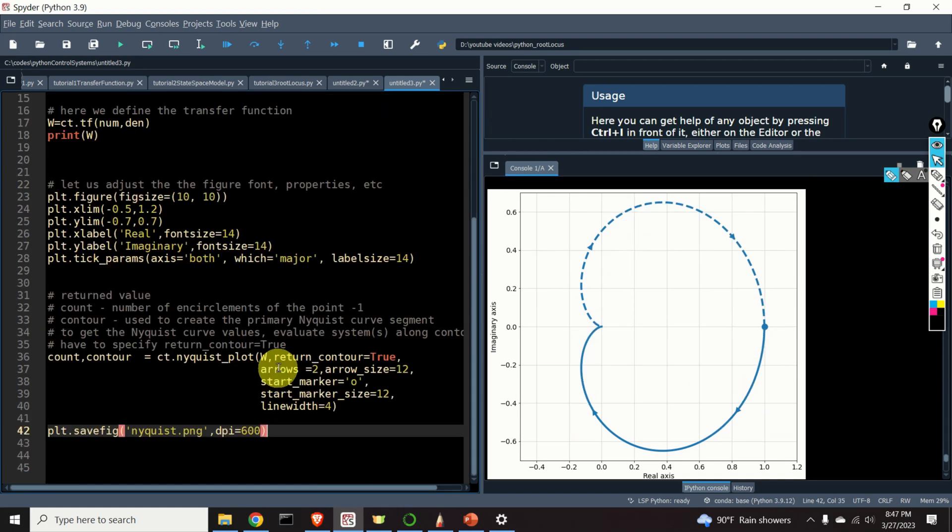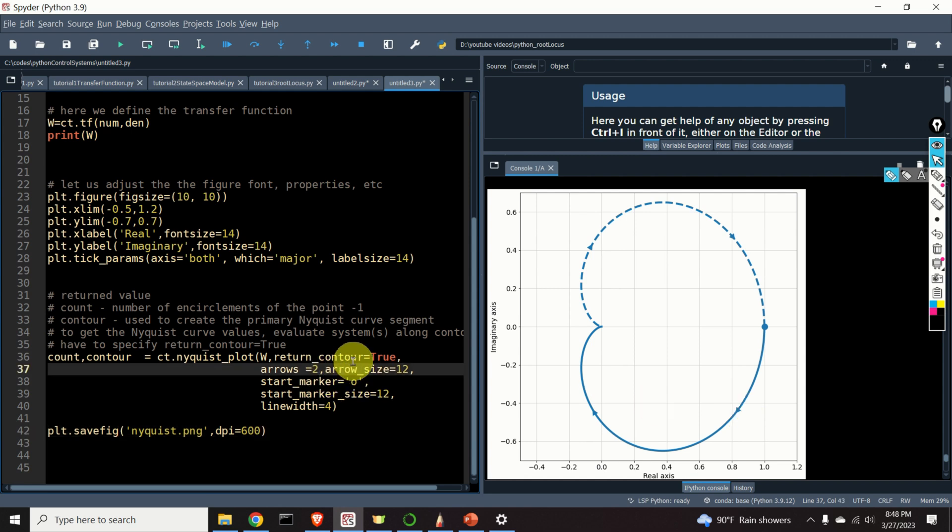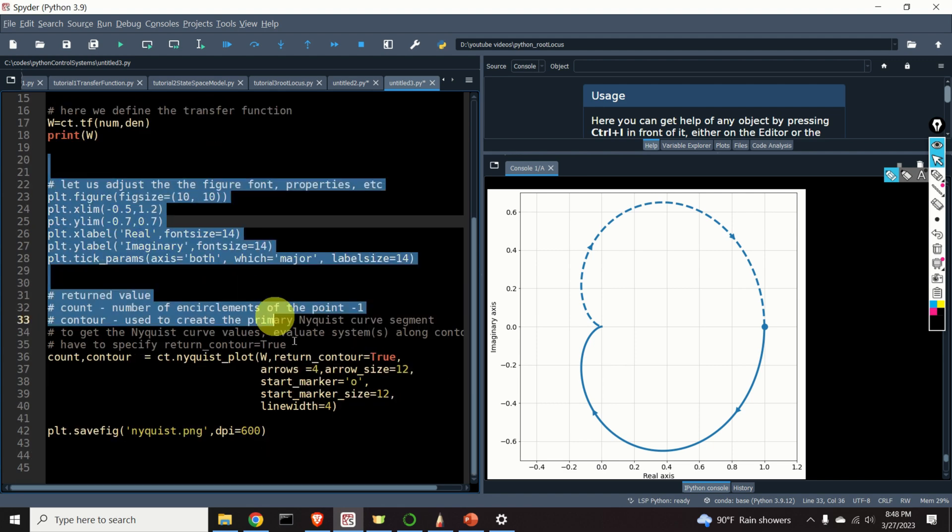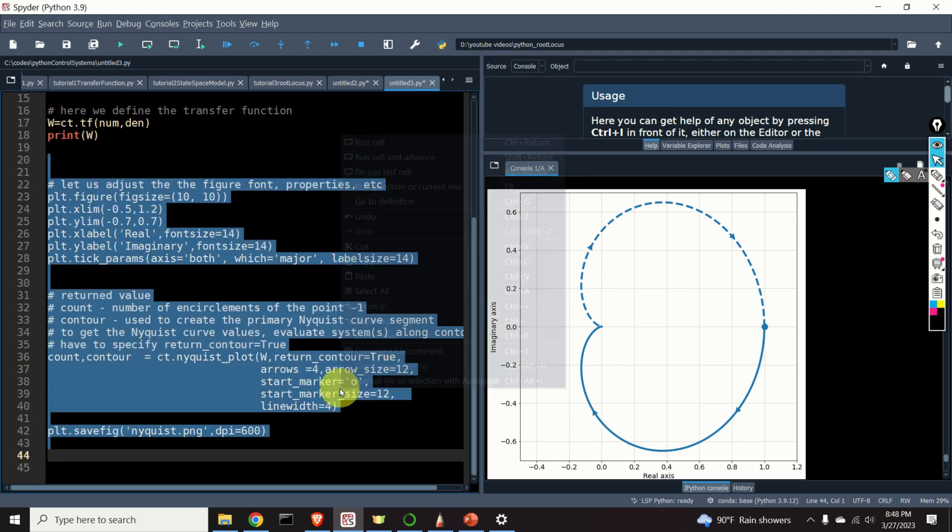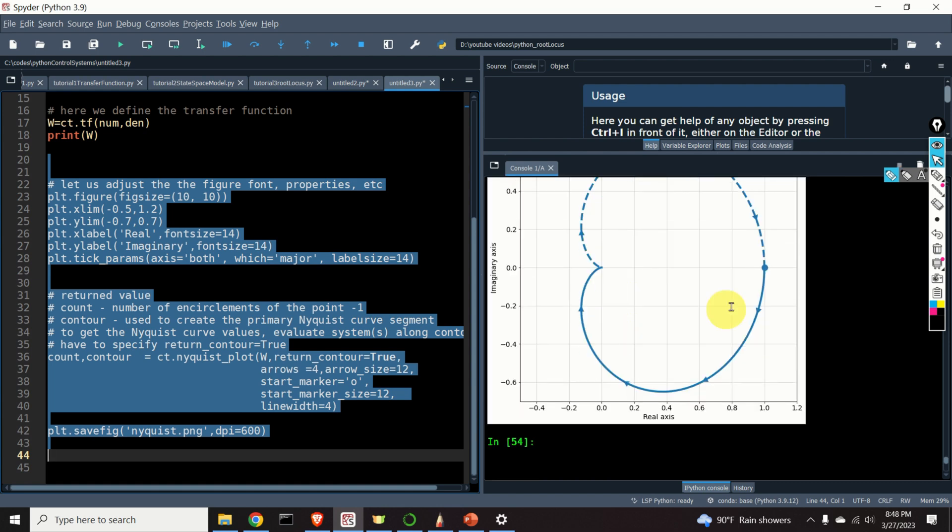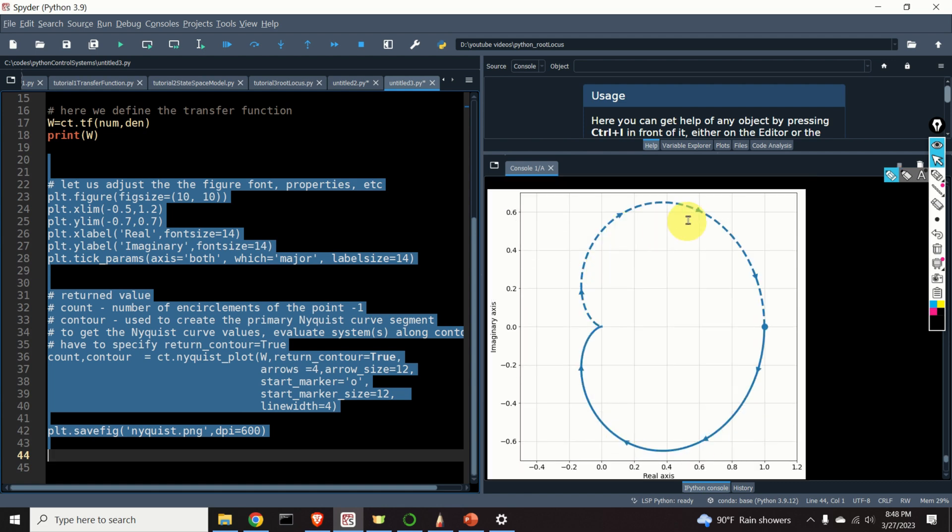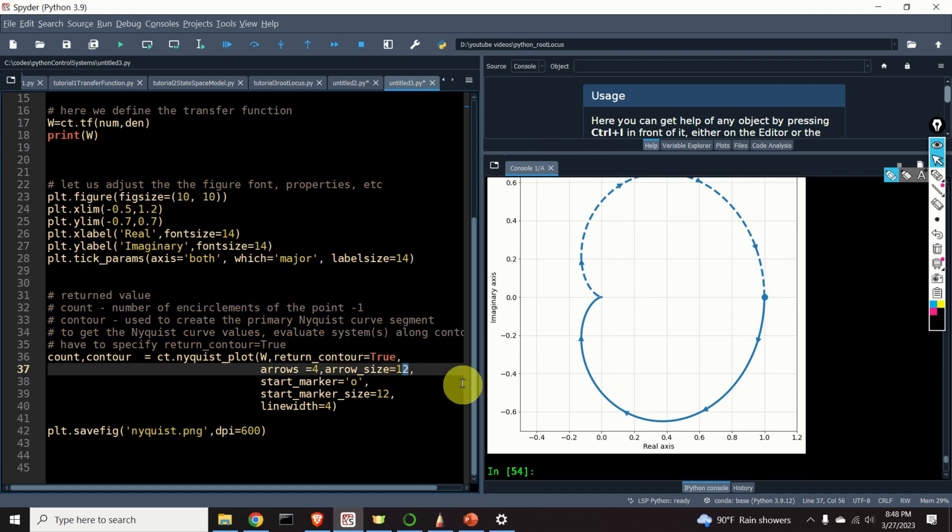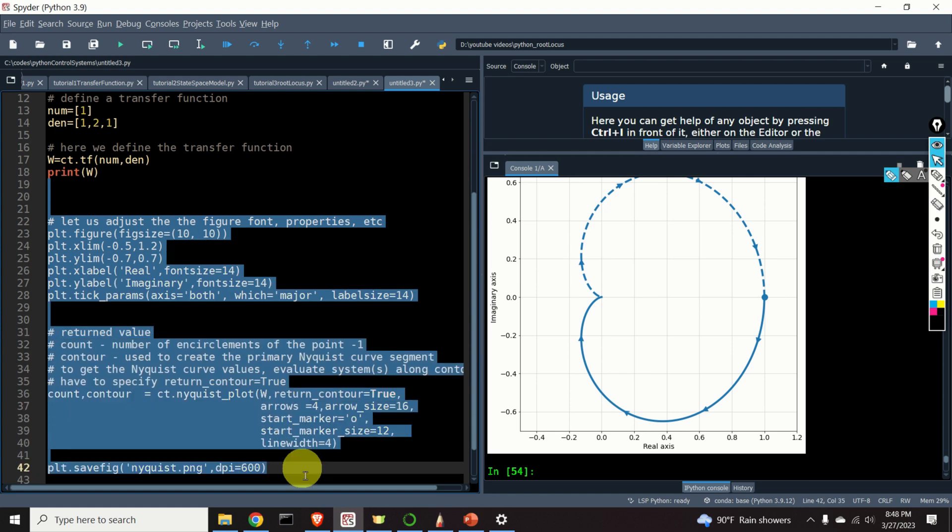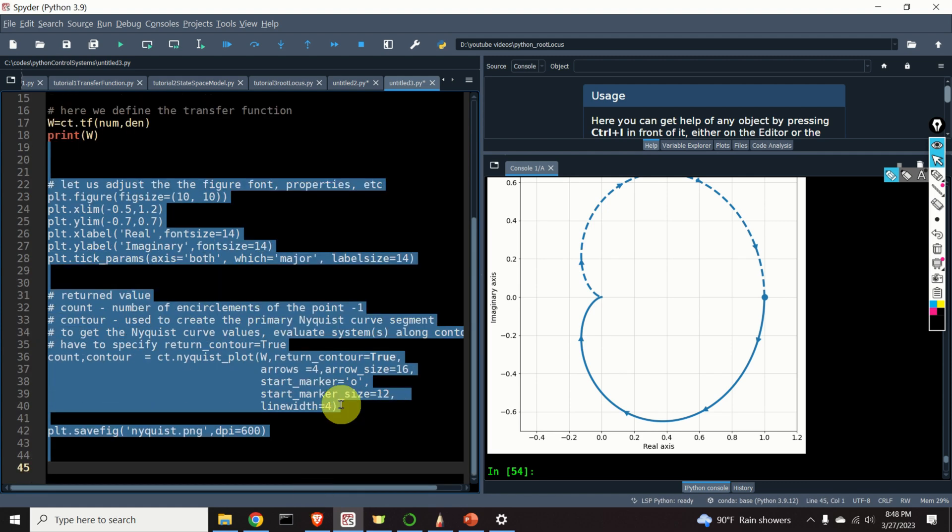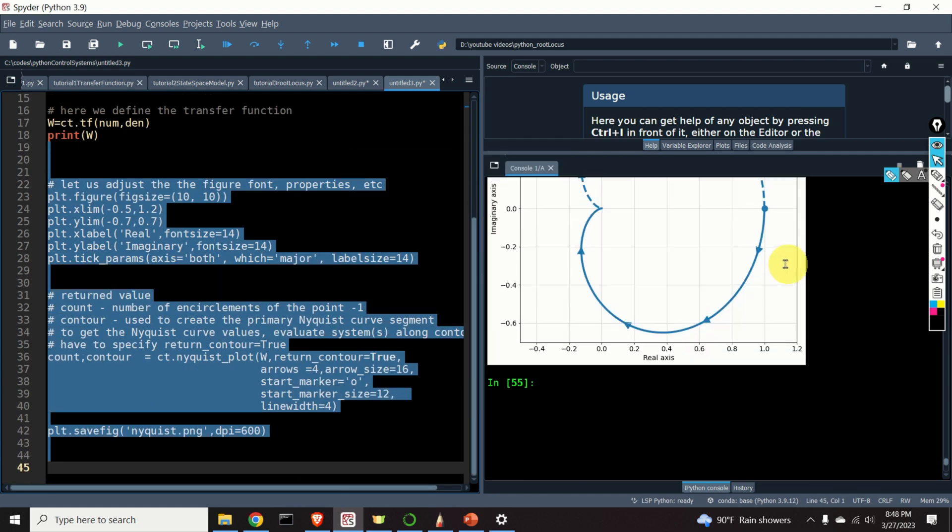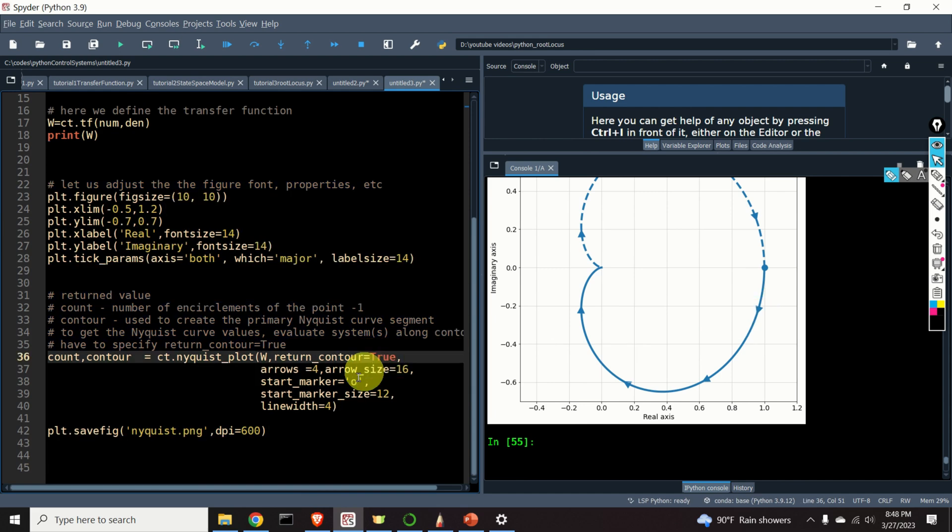Let us further explain these properties. Arrows equals 2 means that we have two arrows shown over here and over here. Let's change these parameters and specify four arrows, for example, and see the result. Here it is: 1, 2, 3, 4. Okay. Let's change the arrow size, for example, to 16 and see the result. Here it is. Arrows are larger.